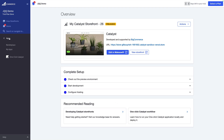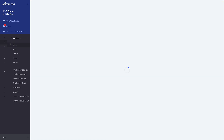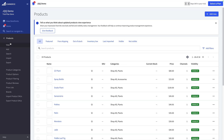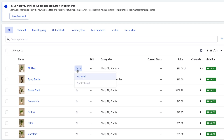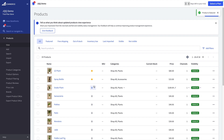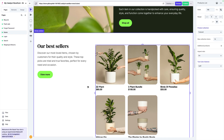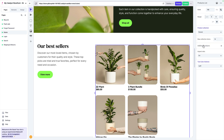If we come back to our BigCommerce dashboard and go into our products, here's a list of all of our products. I'm going to mark the top two — ZZ Plant and Spray Bottle — as featured. Then as we come back here to this products list, we can see that shows up appropriately. I'll go ahead and move that back to our newest section the way it was originally.